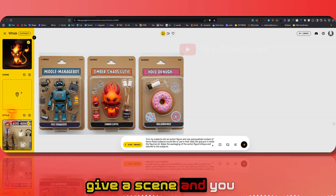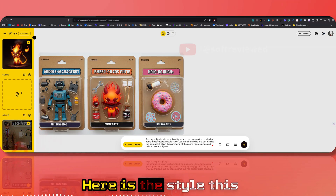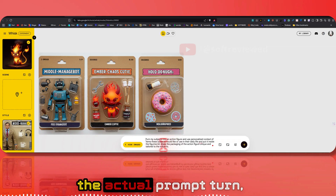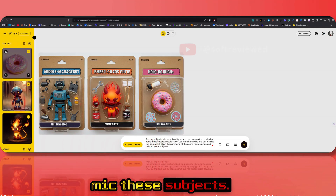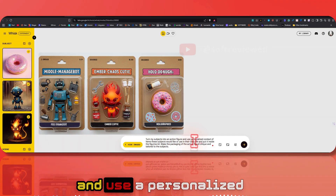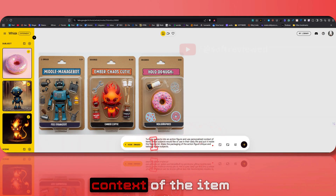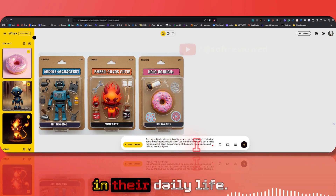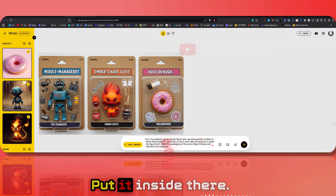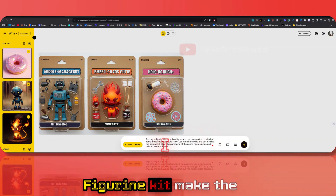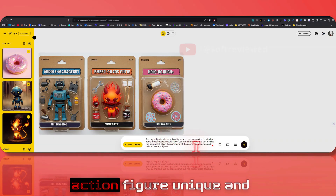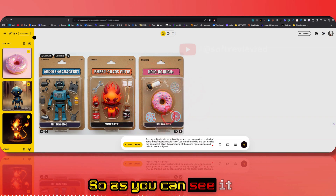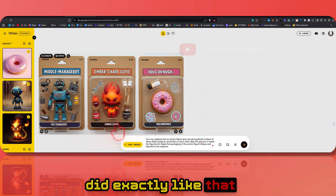Here is the style that was given, and this was the actual prompt: 'Turn my subjects into an action figure and use personalized context of items the subjects would use in their daily life, put it inside a figurine kit, and make the packaging of each action figure unique and tailored to the subject.'